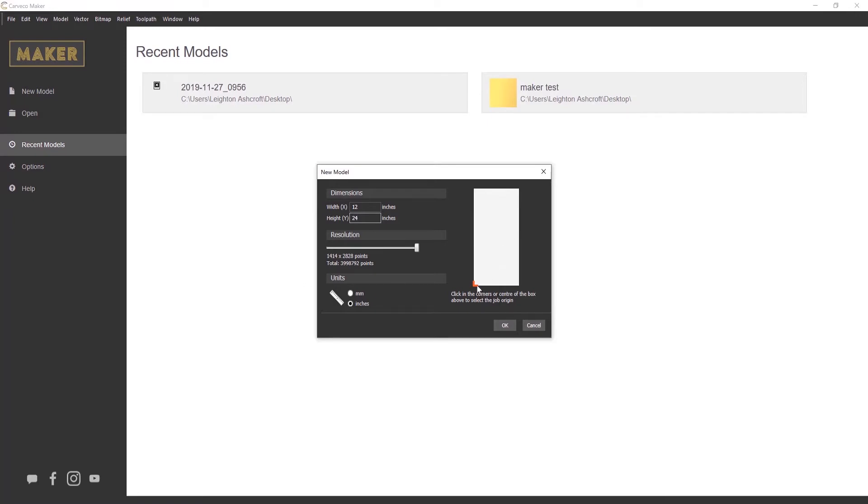Now you'll notice that on the left hand side of that preview, the bottom left hand side, you can see that I've got this red area. This denotes the origin point or the datum point. If I want to move that, click on any of the four corners or you can click on the center.